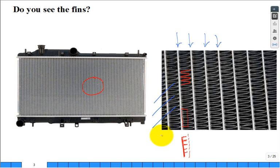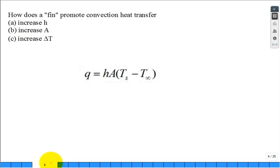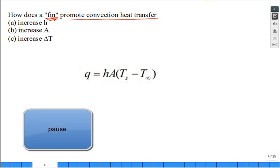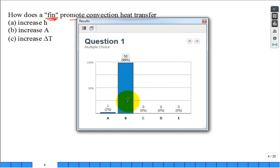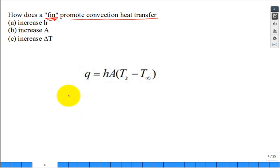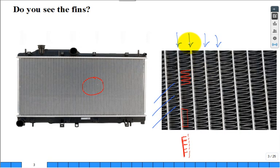Why do fins promote heat transfer in this radiator? That's our clicker question: how does a fin promote convective heat transfer? Does it change H, the area, or the delta T? The results are pretty overwhelming—it affects the area that the fluid flows over. Without this webbing—these fins—it would just be that base area that the air would flow over. By putting the metal fins in, it increases that area.